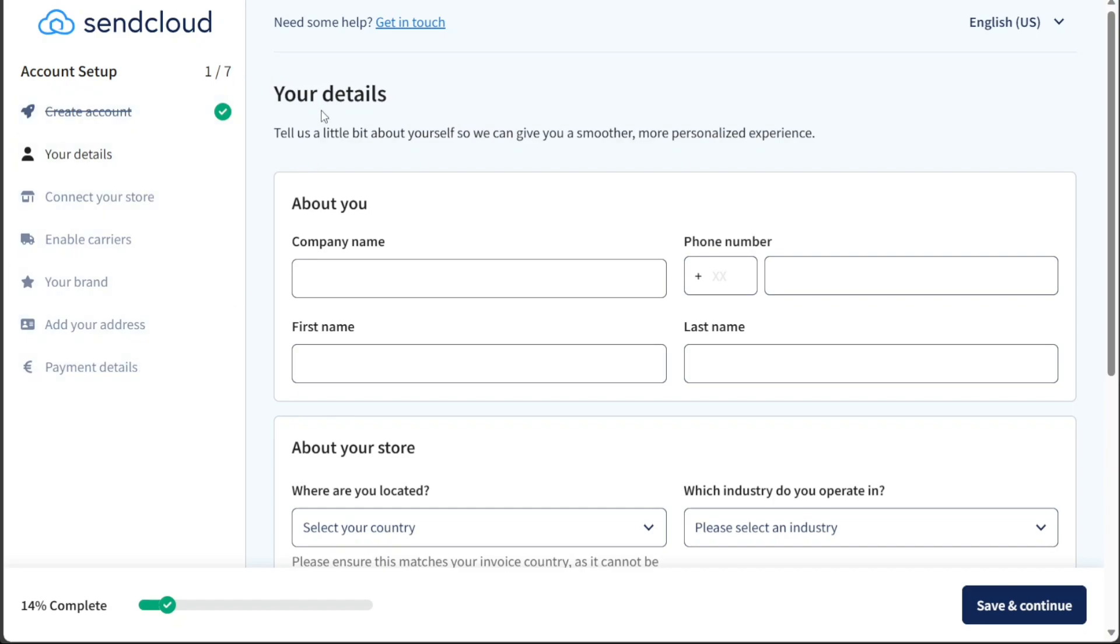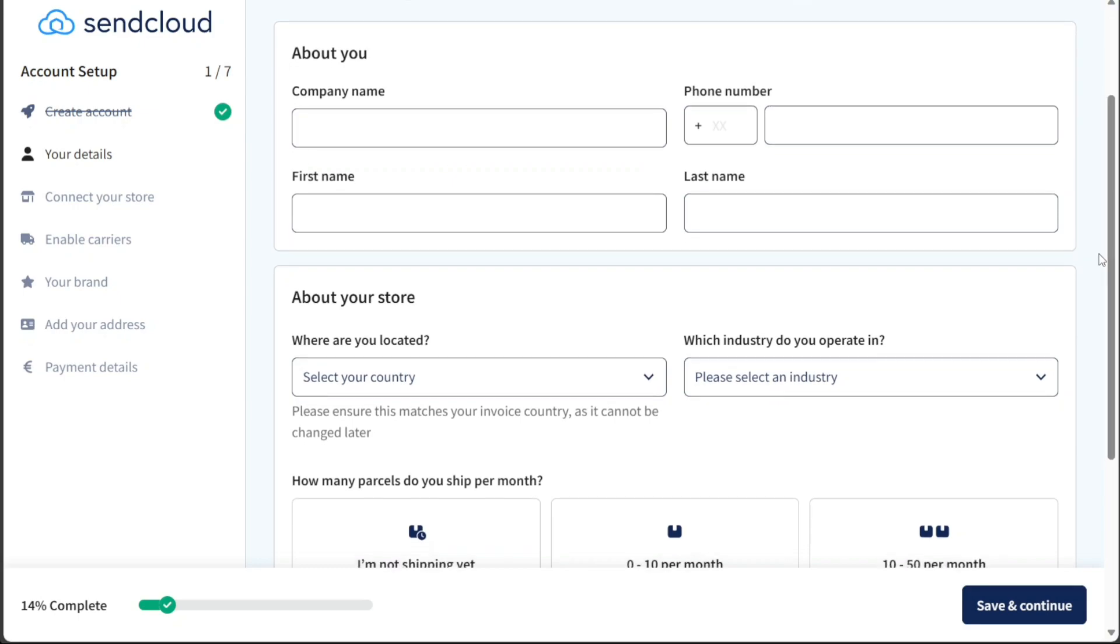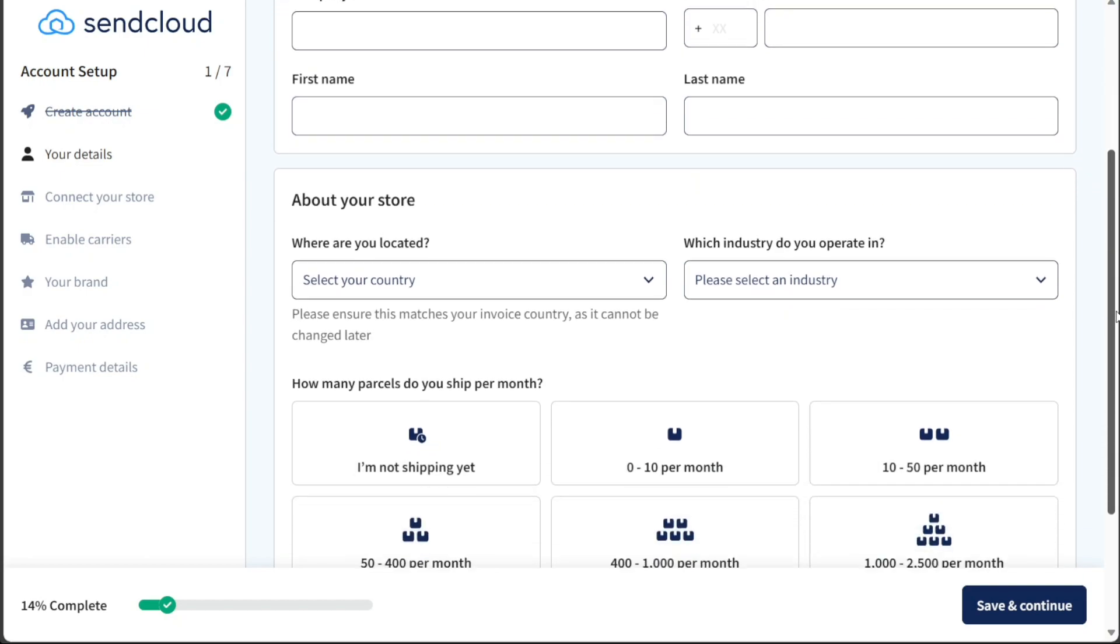The first stage, which you've already completed during the signup process, involved creating your account by providing the necessary login credentials. Moving on to the second stage, you will be required to personalize your experience by entering your details. This includes filling in your company name, phone number, first name, and last name in their respective fields.